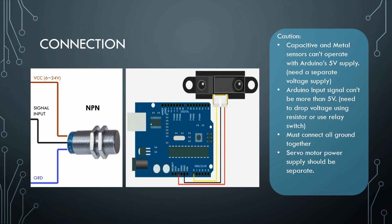Now about the circuit connection, you have to find the brown, blue, and black wire in both metal and capacitive sensors. The brown is VCC which will be connected with 6 to 24 volts, then the blue will be the ground pin.